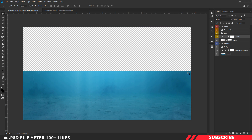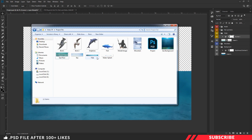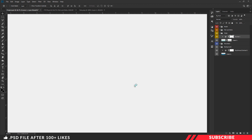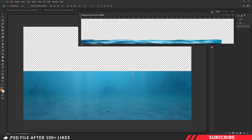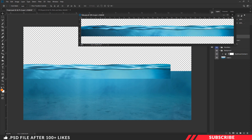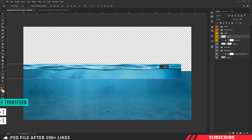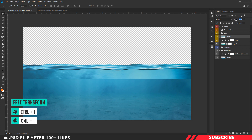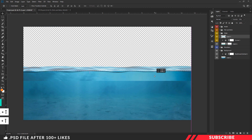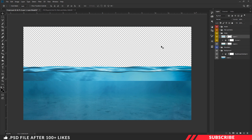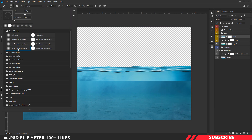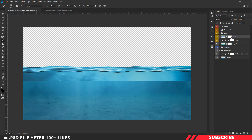Next we are going to add the sea tide image. Go to the project file and open the tide stock image inside Photoshop. Drag and drop the image inside our canvas and make sure to place it inside the water group. Enable free transform tool and adjust it. I'm going to reduce the opacity to 70% to place it perfectly, then roll back the opacity to 100%. Now add a layer mask, select black color, enable brush tool with soft round brush, and mask the bottom part so it blends with the background neatly.